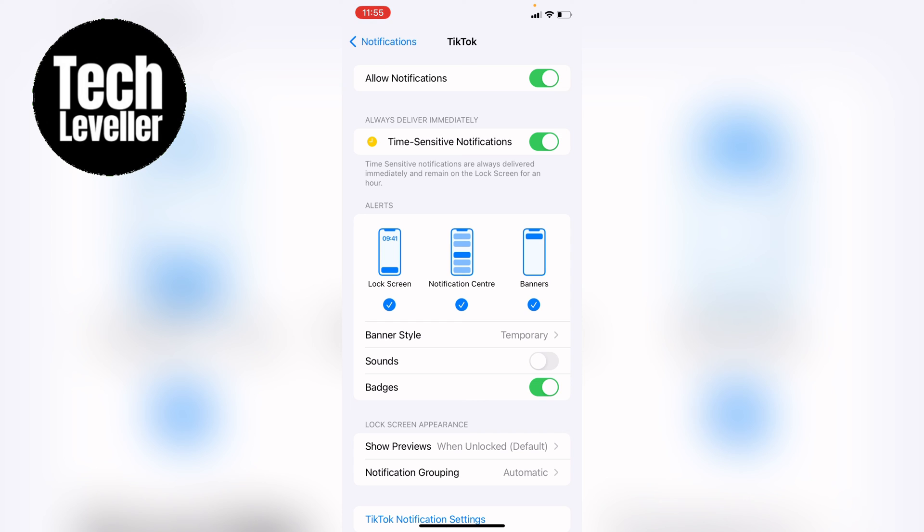So that's how to turn off app notification sounds on your iPhone or iPad. Hope you found that video helpful. If you did smash the like, smash the subscribe and most of all thanks so much for watching.